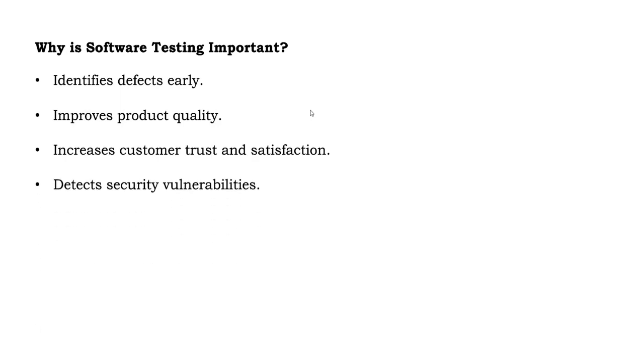It detects security vulnerabilities. If there are any security-related issues, that can be identified beforehand.